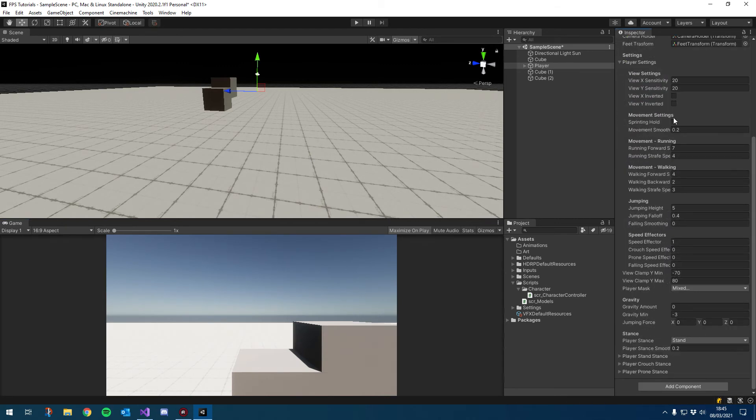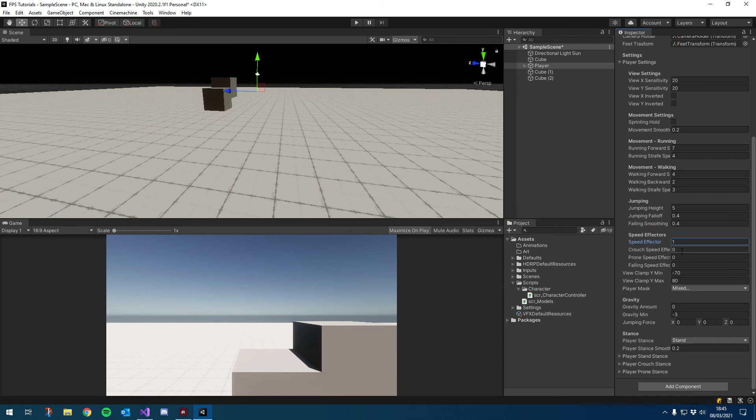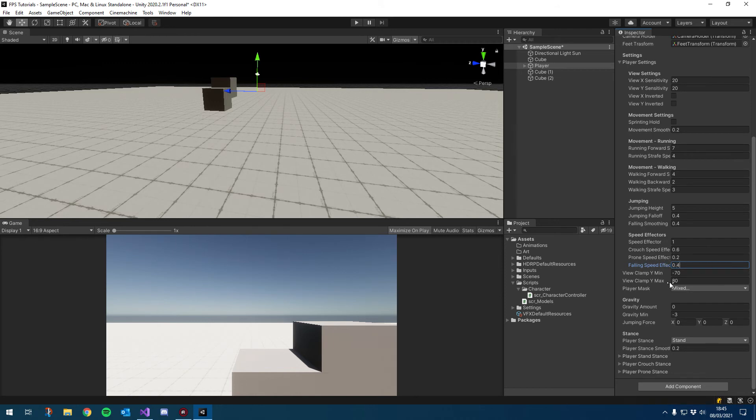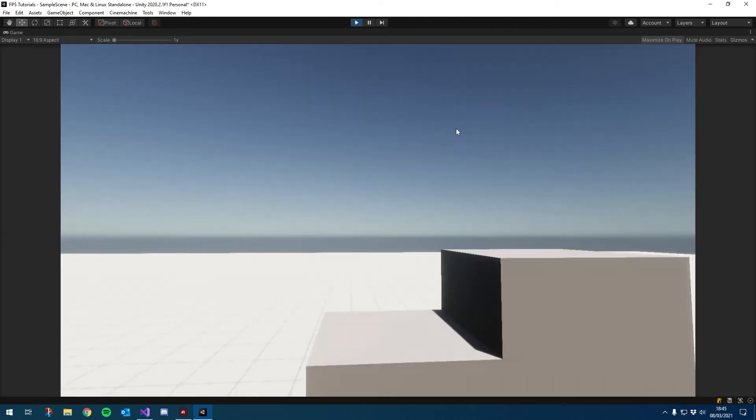So let's go back to our player settings and start giving these some values. So firstly, our falling smoothing. I don't want it to be too drastic. Just double the movement smoothing. So I'm going to set that to 0.4. Our speed effectors defaulted to one. That actually, we don't need to change that. Crouch speed effector. I'm going to say 0.6, which will be 60%. 0.2 for prone, so 20%, and say 0.4 for falling. Okay, now let's give that a go. Now we have actual values in there.